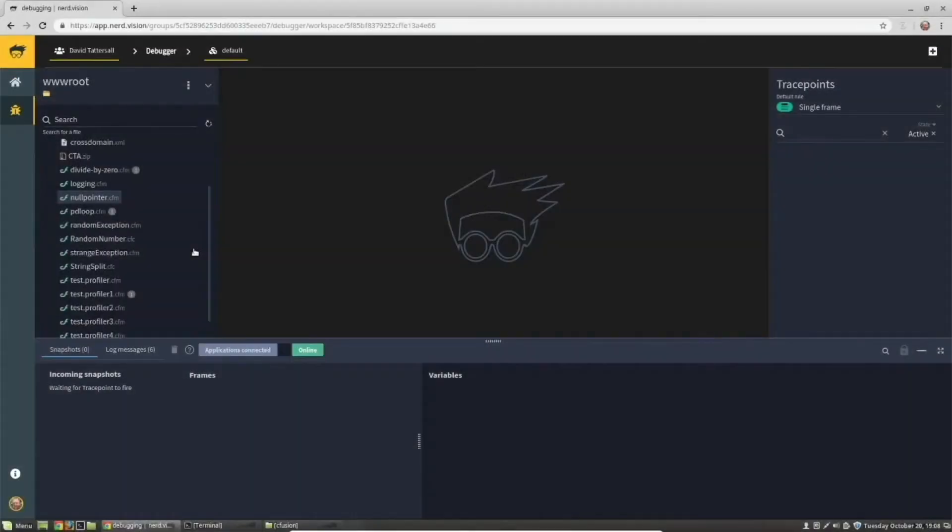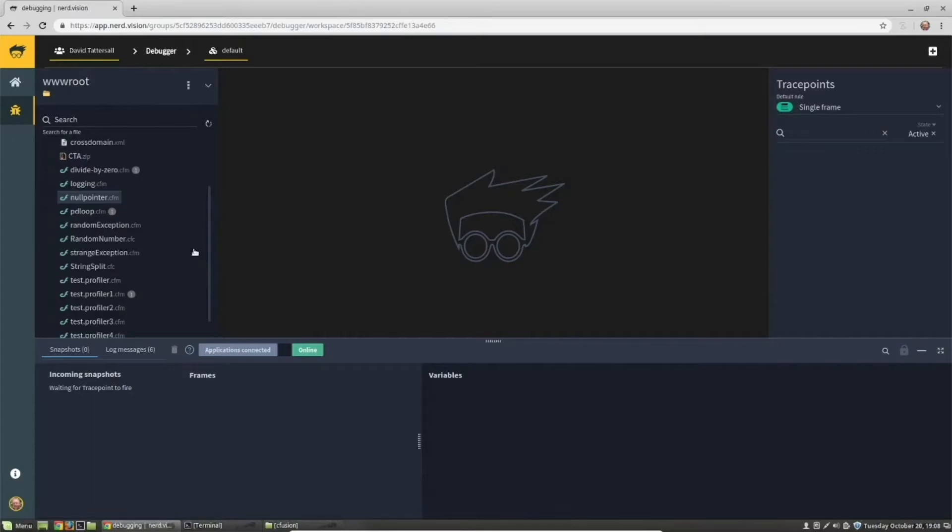This is the home page. Let's go into the debugger. Once in the debugger, the first thing we have to do is let NerdVision know where our source code repository is. NV integrates with popular tools such as GitLab, GitHub, and Bitbucket, as well as local code repositories, which is where I have my ColdFusion code.